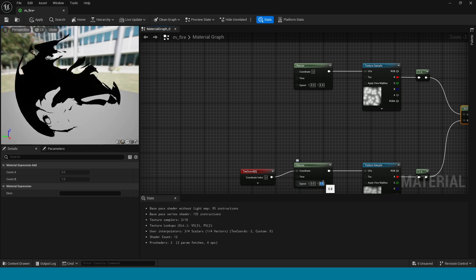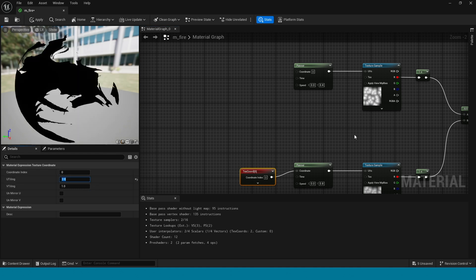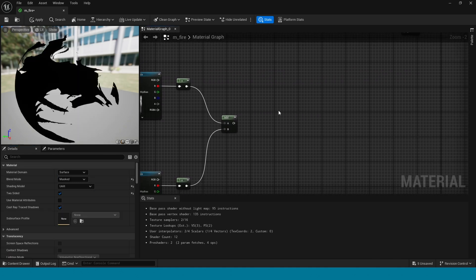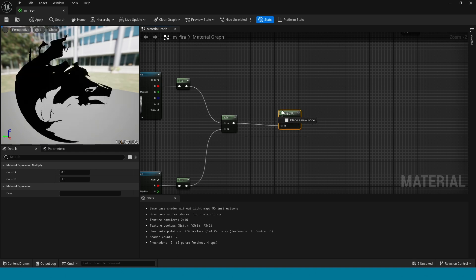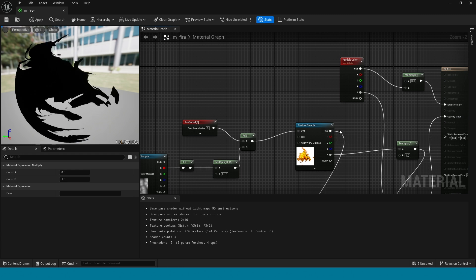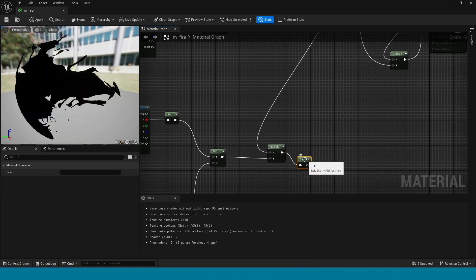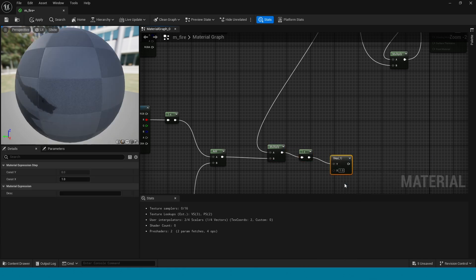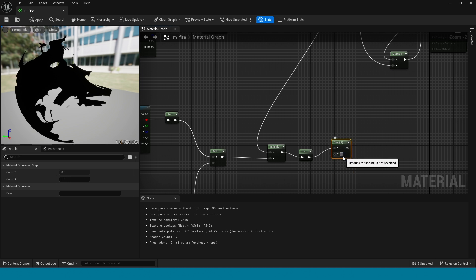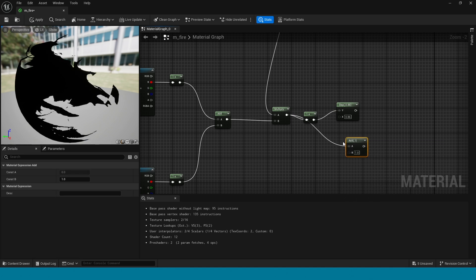Now select the texture coordinate. In here take 2. Now take a multiply, connect this to B and connect A to this texture sample. Now from multiply take 1-minus. From 1-minus take step. Now the step value is 0.86. Now from this multiply take an add.